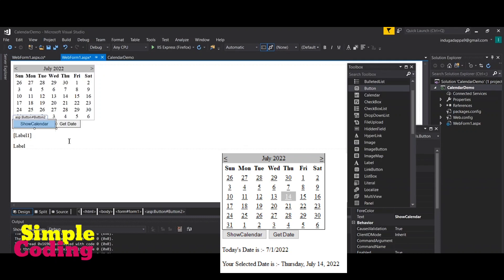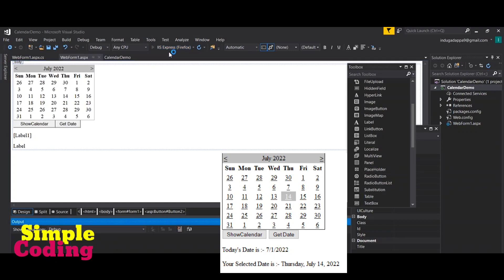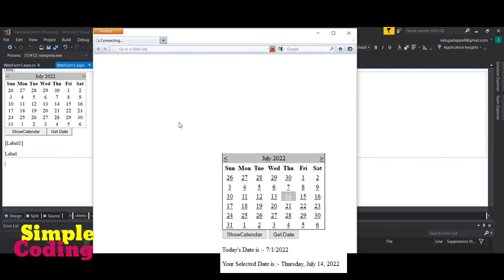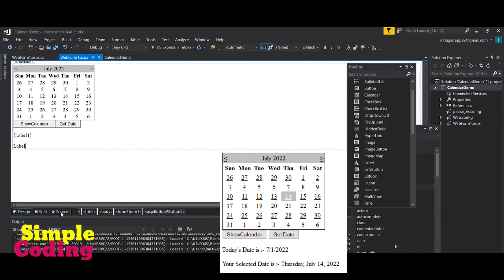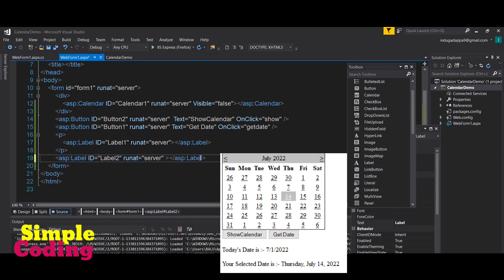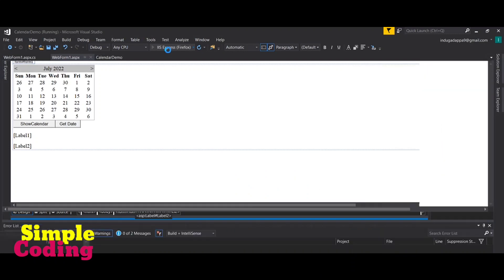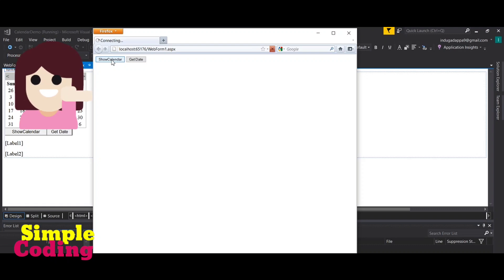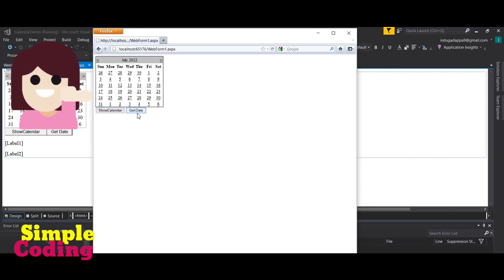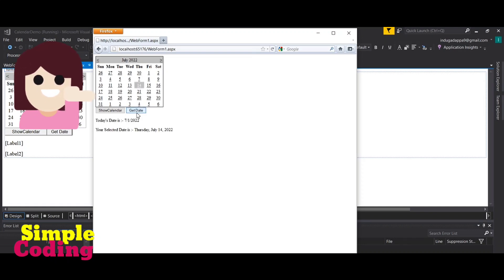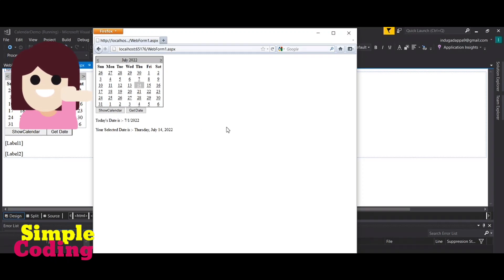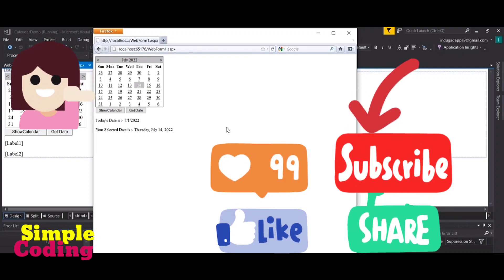We got the design as wanted. When running the project, we noticed an unwanted label text, so we removed the Text property from the label in the source file. Now running again, when clicking Show Calendar the calendar appears. Selecting a date and clicking Get Date gives us both the current date and the selected date. That's how you work with the Calendar control in ASP.NET. If you like this video, please like, comment, share, and subscribe. Thanks for watching.